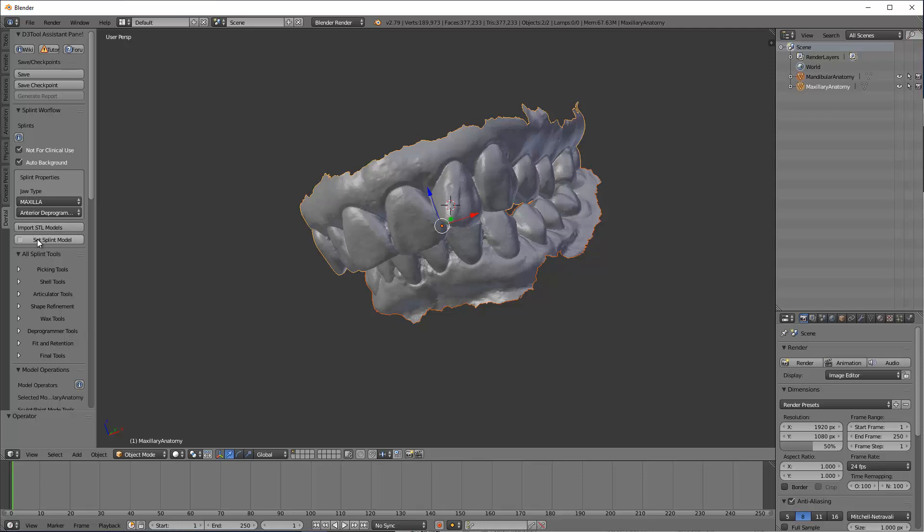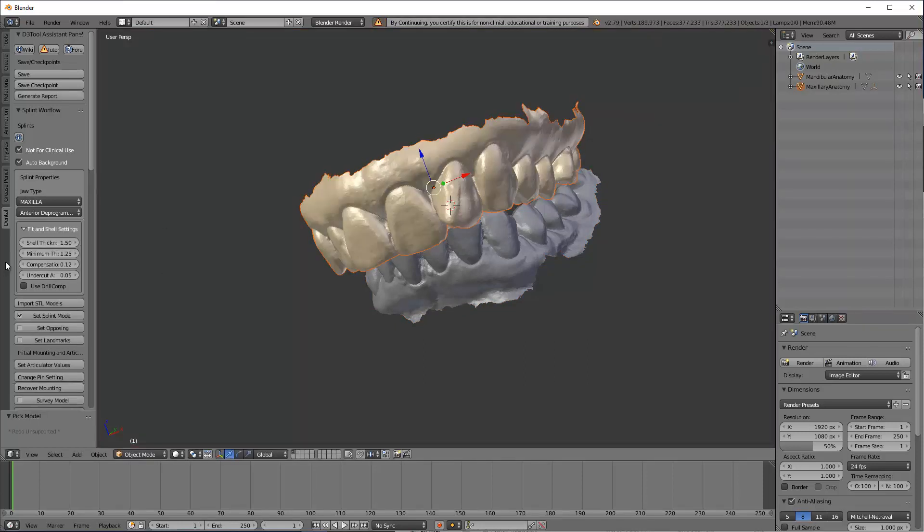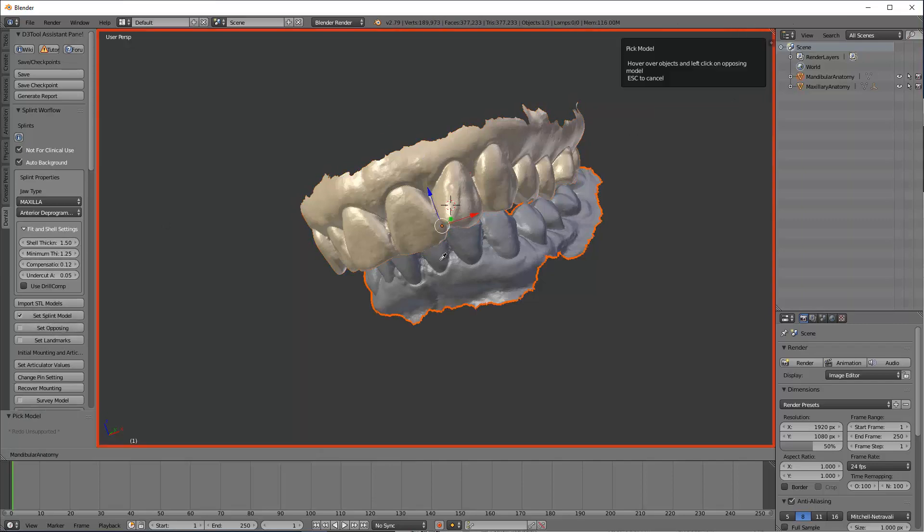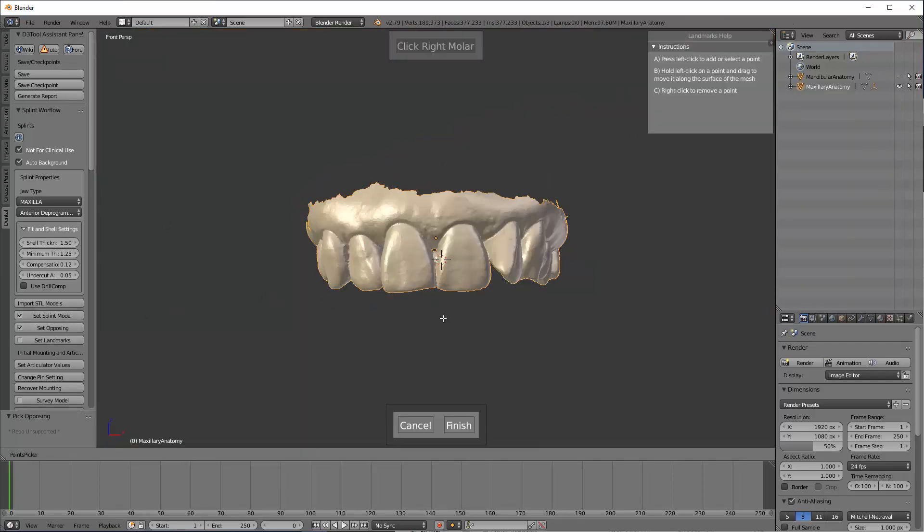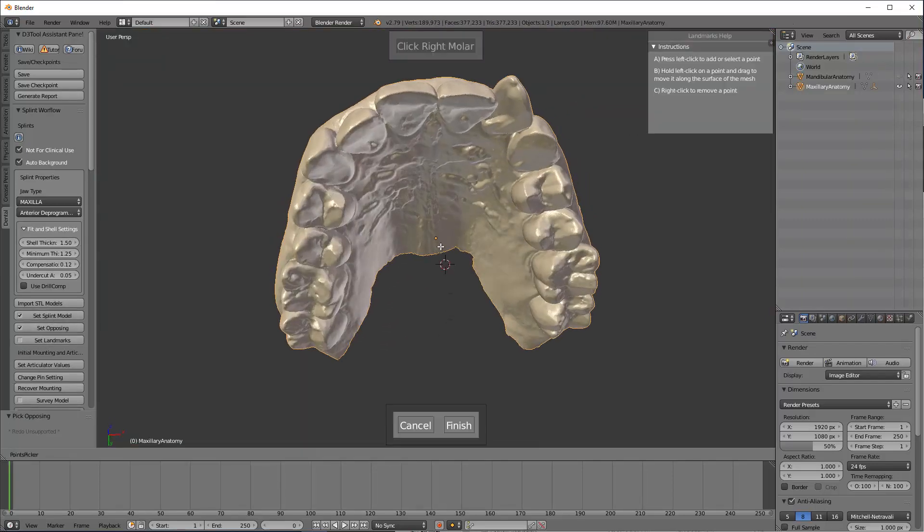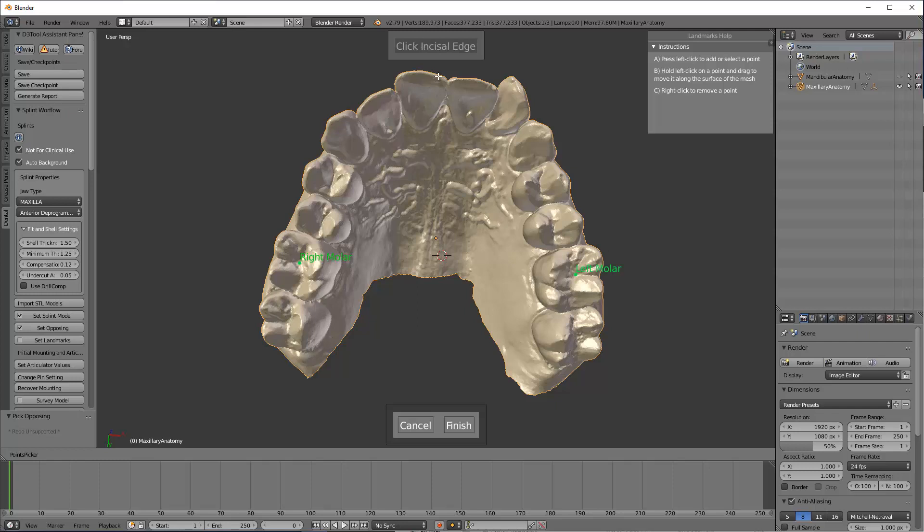First thing to do is hit set the splint model, click on that. Now click on here, set the opposing, click on here. Set the landmarks. This is telling you what's front, what's back, what's up, what's down, right molar, left molar, incisal edge, and midline. Okay. Now you can go ahead and hit finish.